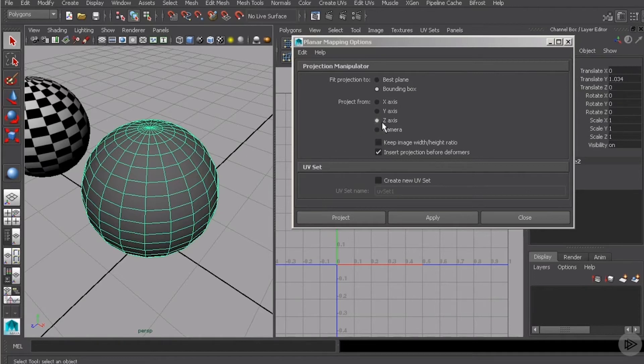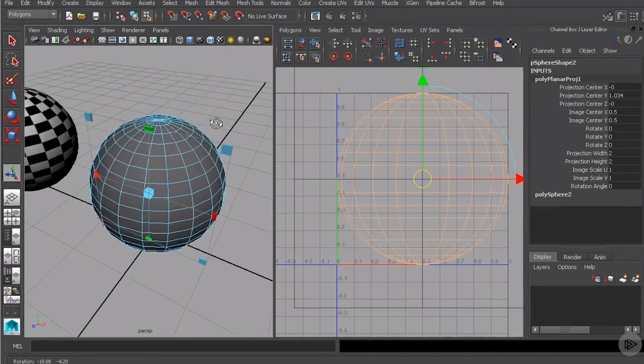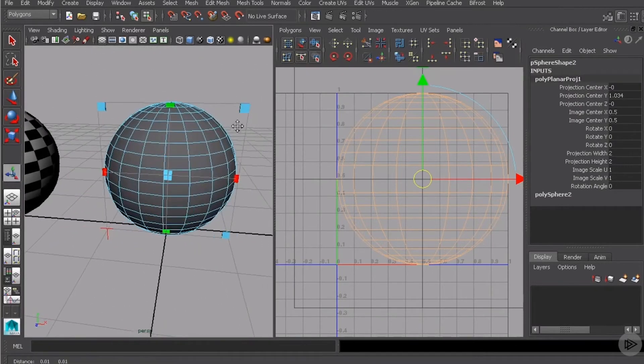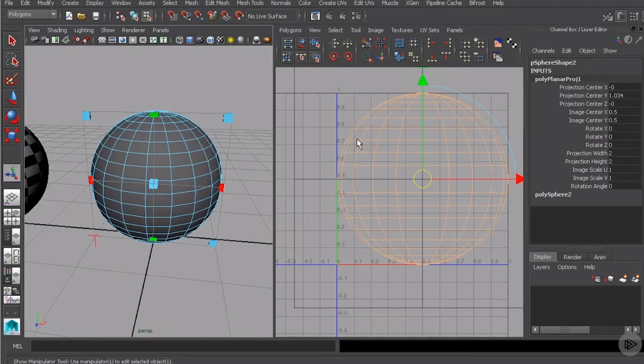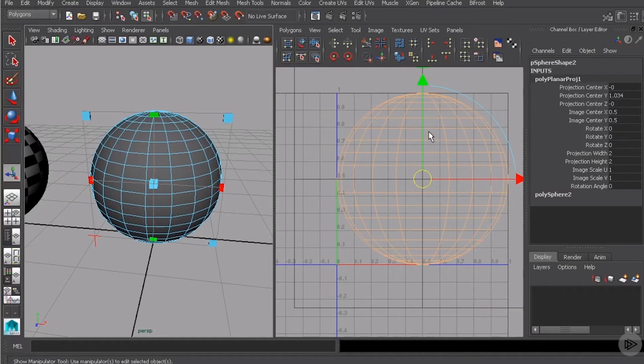Let me go ahead and just use the z-axis for this demonstration. We'll go ahead and hit project. And what you'll see here is a couple of things happen. First, over in the UV texture editor, we now have UVs.